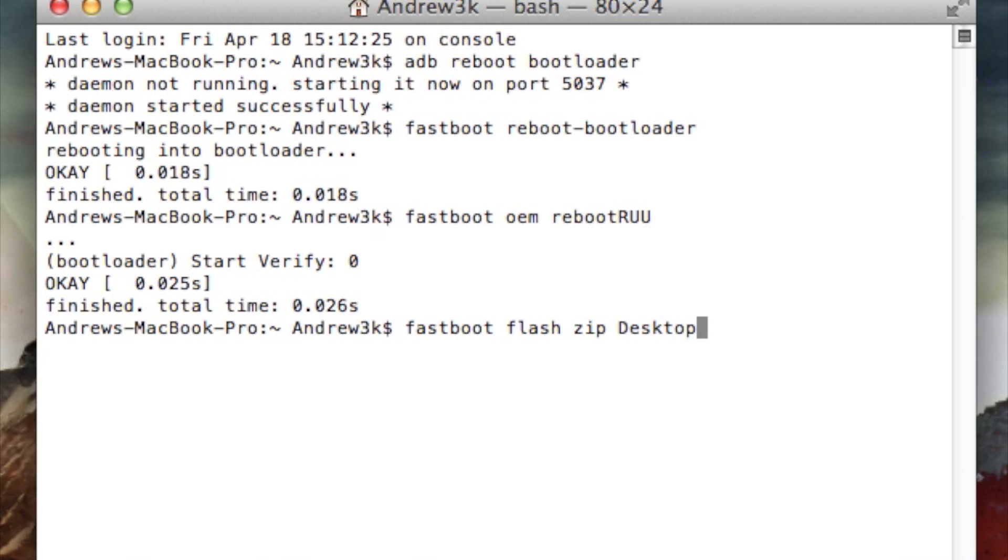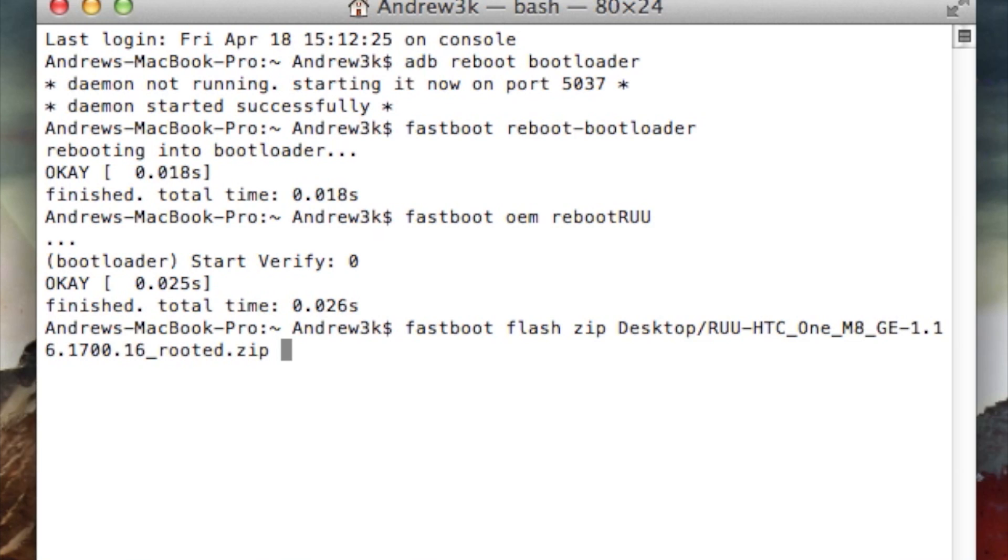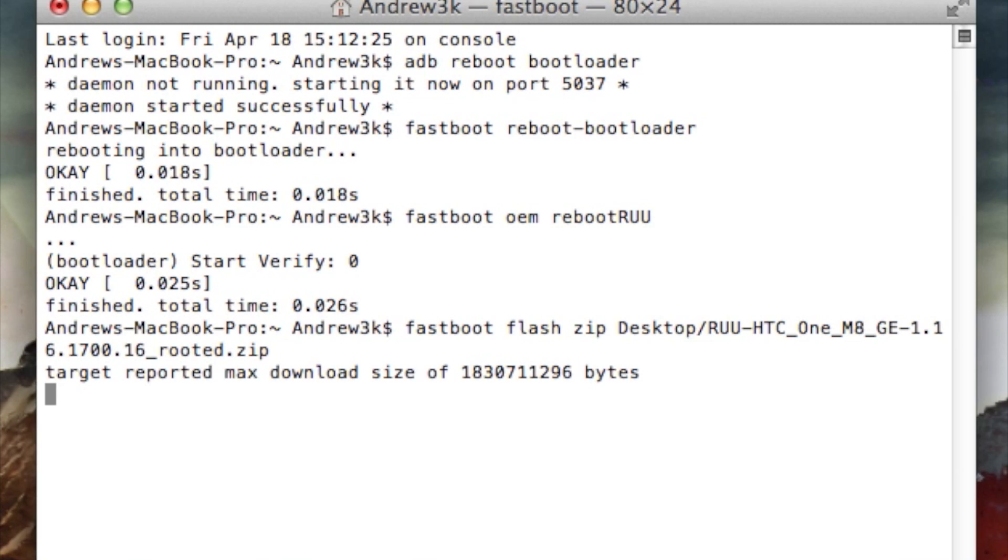Mine is on my desktop, so I'm going to type desktop slash RUU dash HTC one M8 GE dash one dot zip. Now this is the rooted version, so if you have a non-rooted version, that last part is going to look a little bit different on yours. After you have that, just go ahead and hit enter and it will start sending that file over to your device.